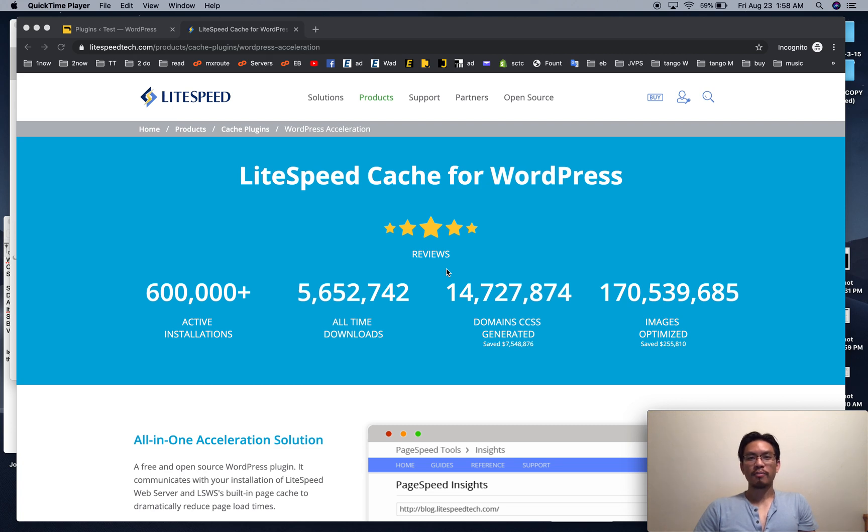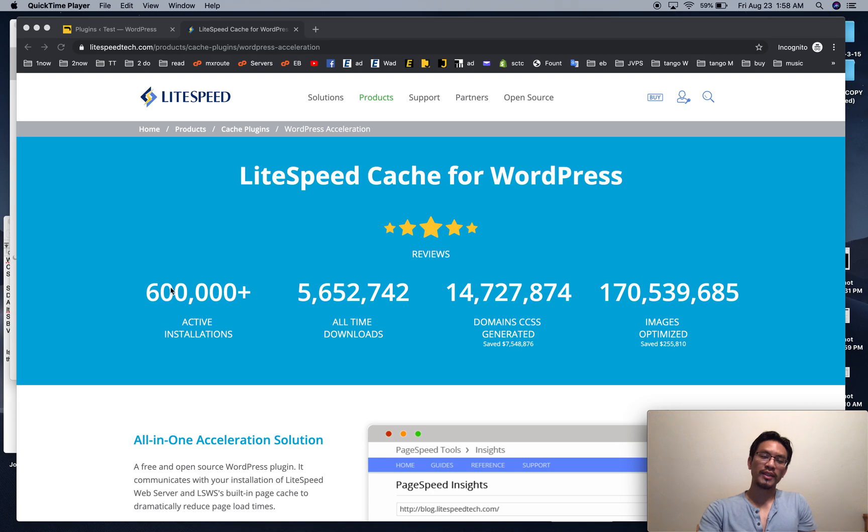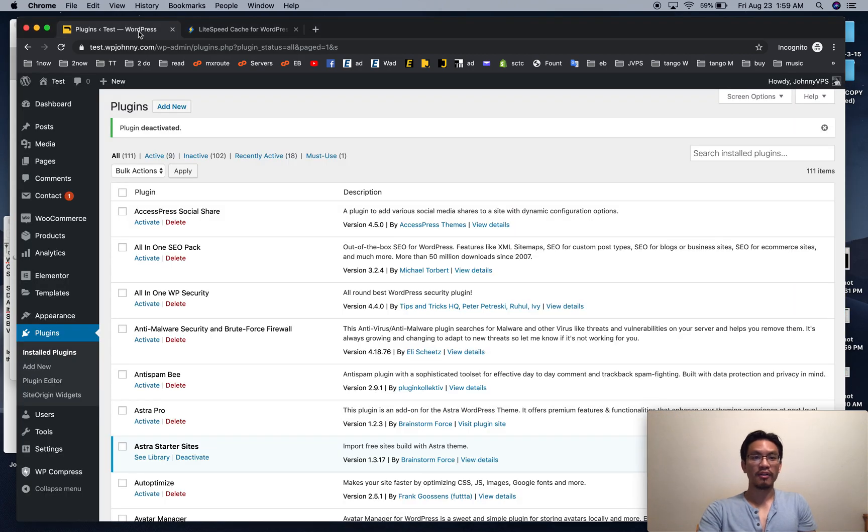Hello everyone, Johnny from WP Johnny here and I'm going to show you the quick setup guide for LiteSpeed Cache plugin for WordPress.